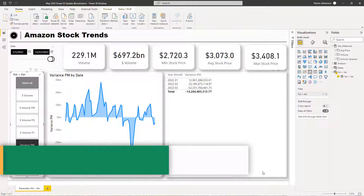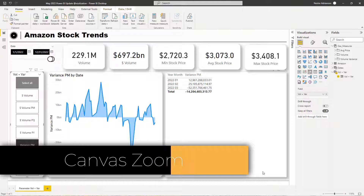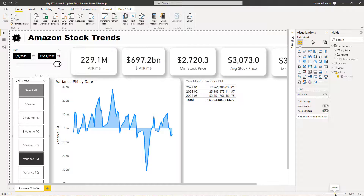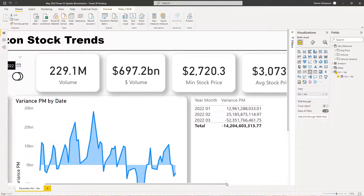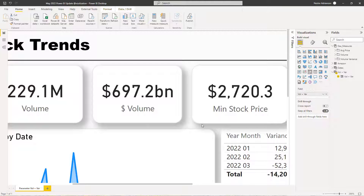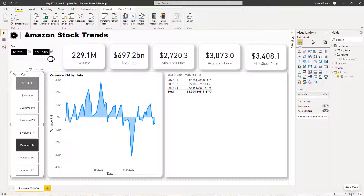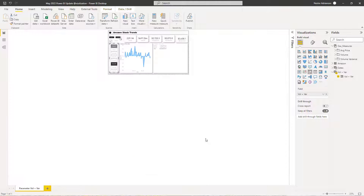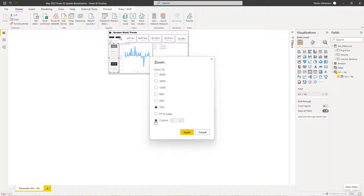Now let's talk about canvas zoom. For end users, this improves readability. For example, if you want to read the variance numbers more clearly, you can zoom in right here and explore the KPIs up close. To go back to the initial status, hit Fit to Page. You can also select specific percentages — like 33% — or enter a custom percentage, such as 85%.